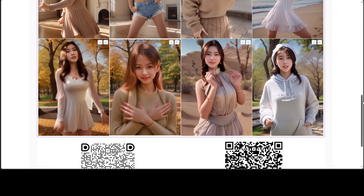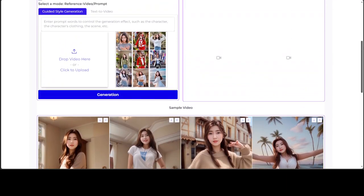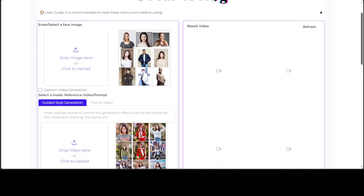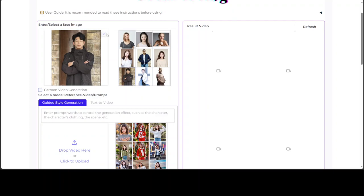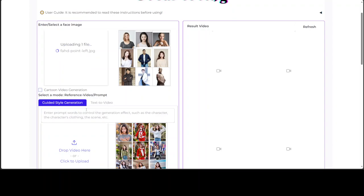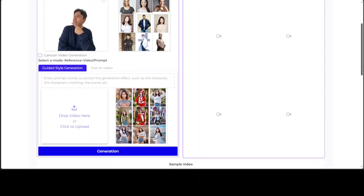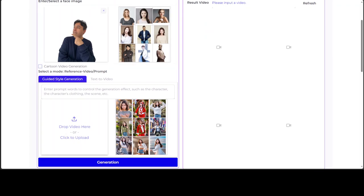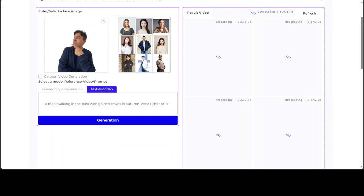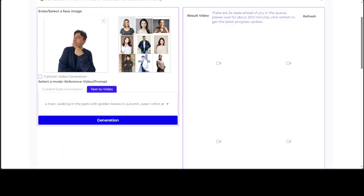Let me take you to the demo page — I'll drop the link in the video description too. I'll select one of my own images to see what it does. I've tried selecting a cartoon image but it isn't allowing that, so I'll just go with my own image. I've given my image and a text prompt by selecting the text-to-video option, and clicked generation. Let's wait to see what happens.